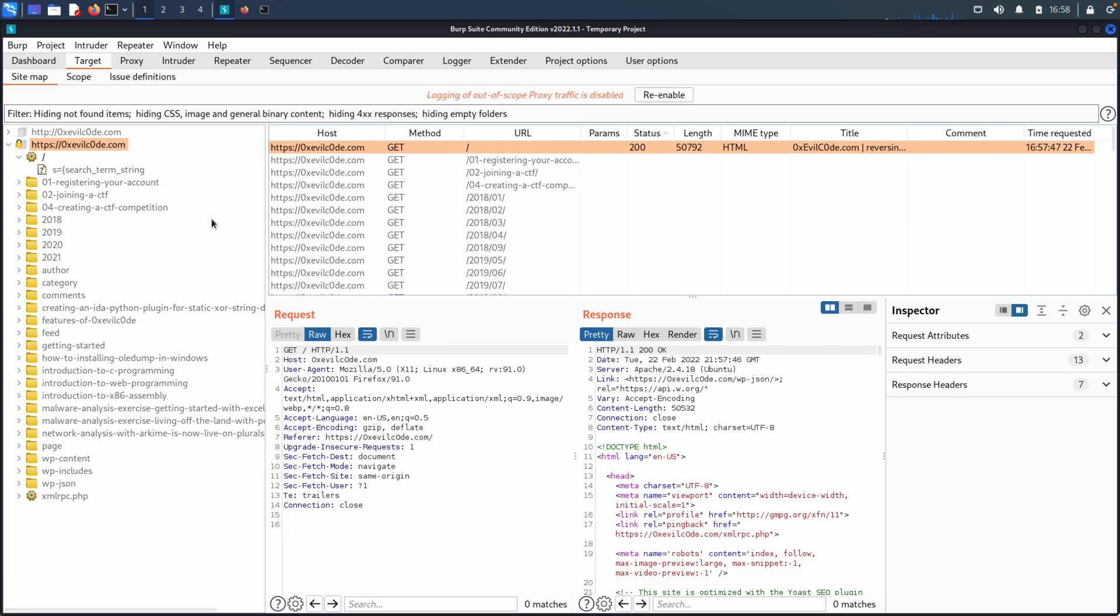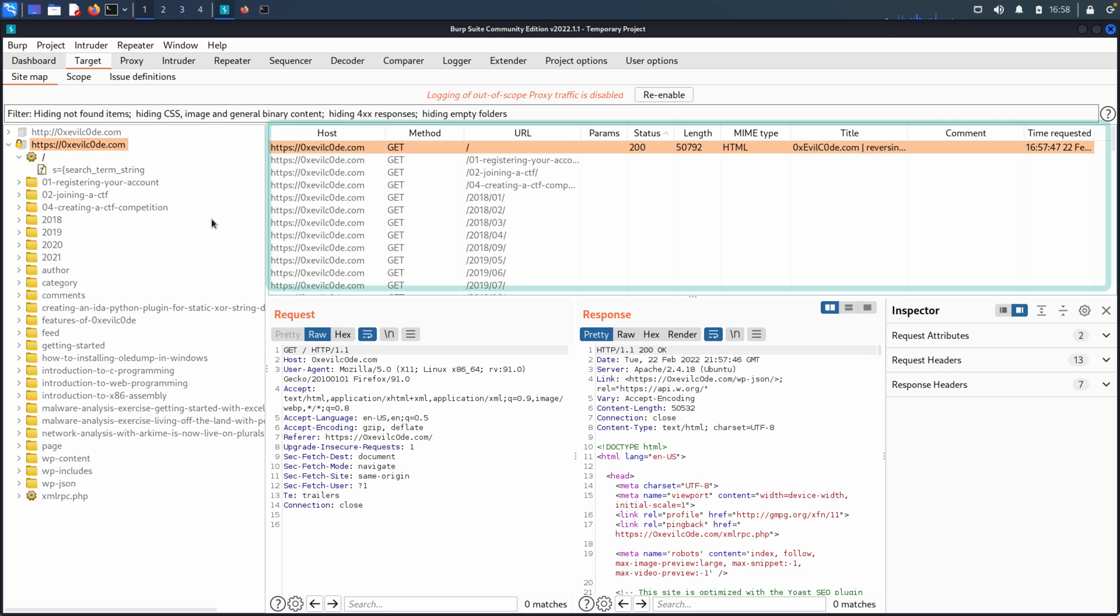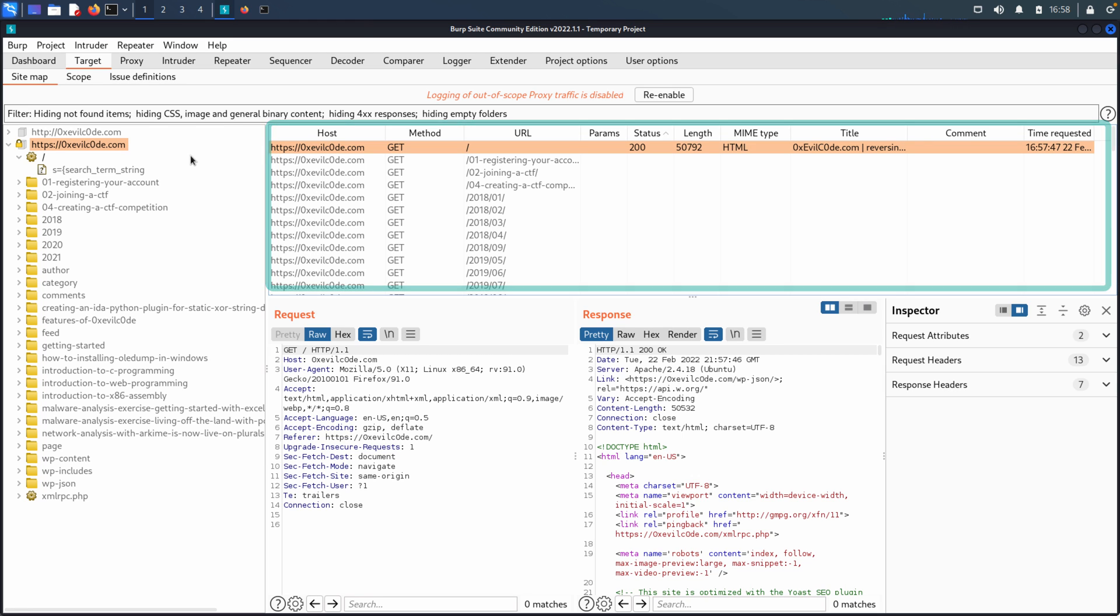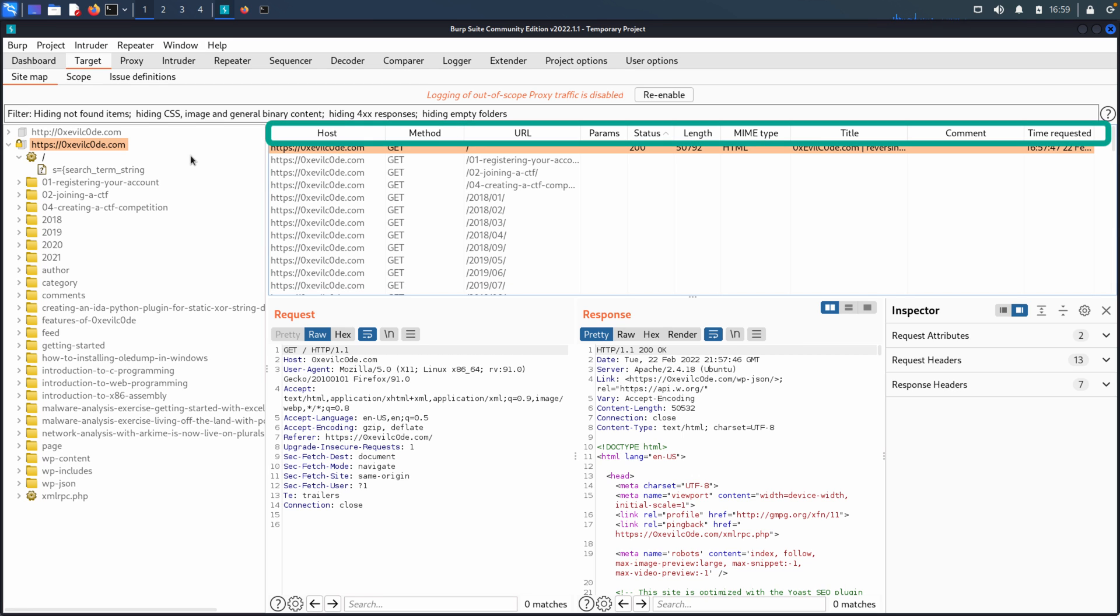The next interesting thing about the target tab is not only does it provide us with the sitemap, but then it allows us to start to investigate the actual HTTP request and response. So if we highlight a domain, it'll give us a listing of all of the requests that were made, the host, the HTTP method, the URL.